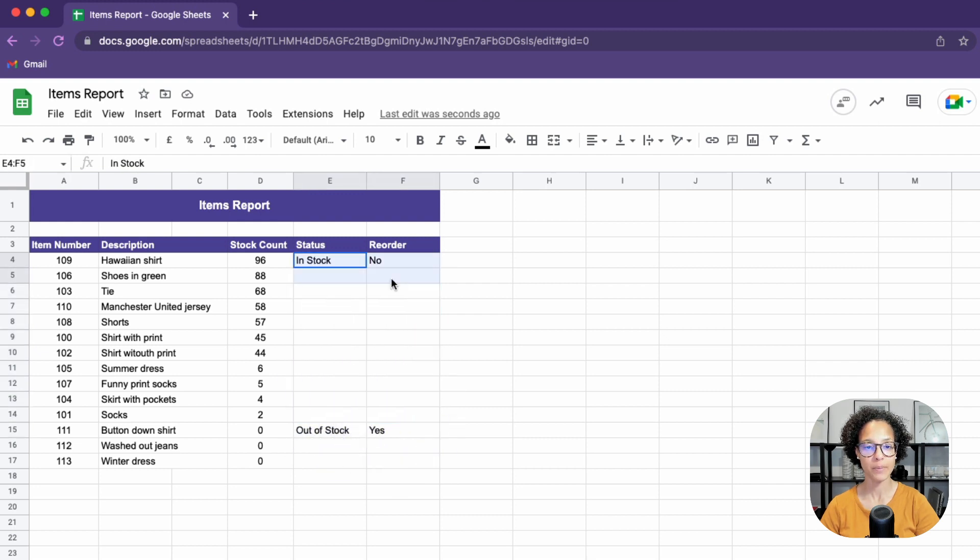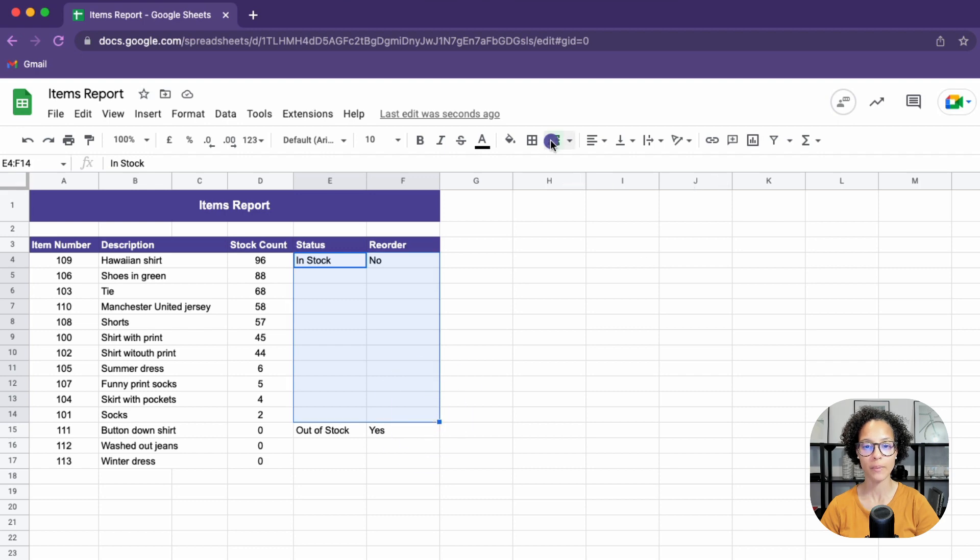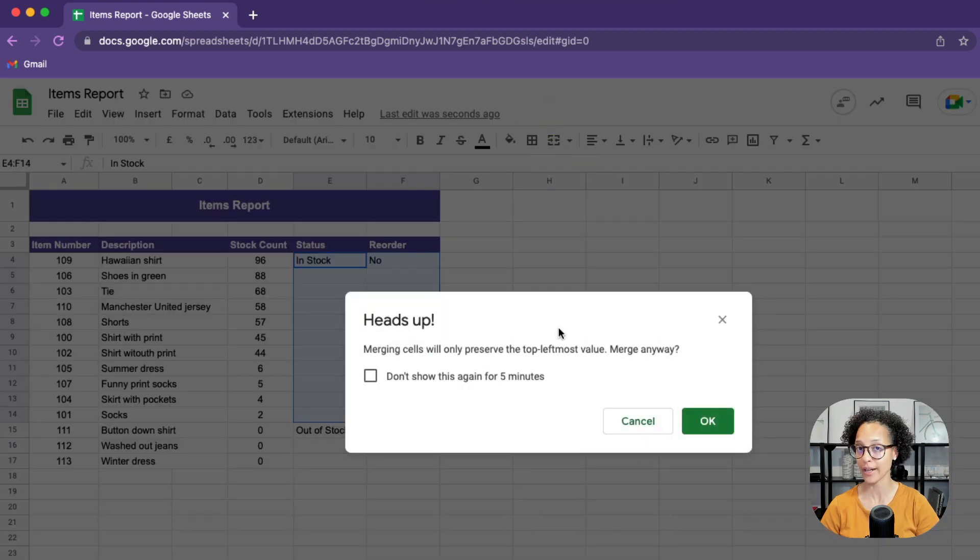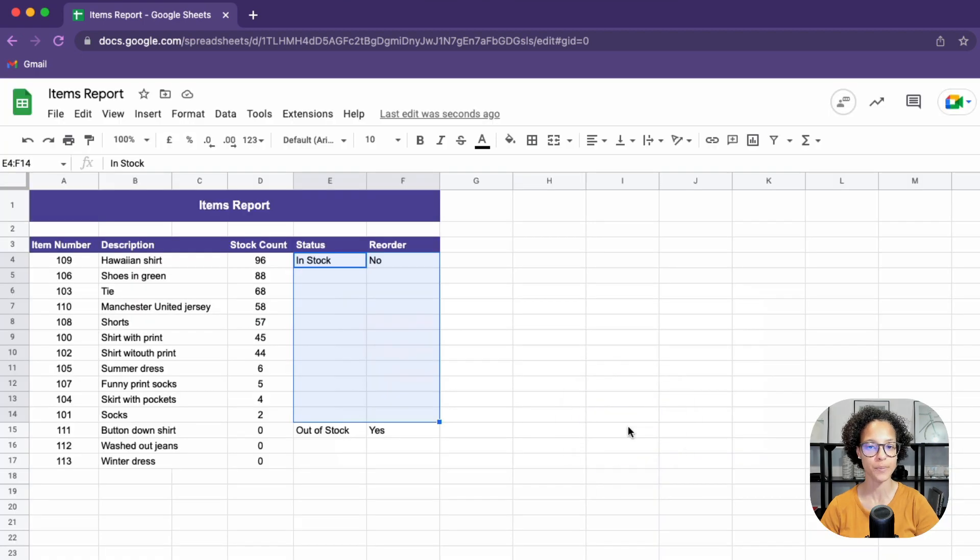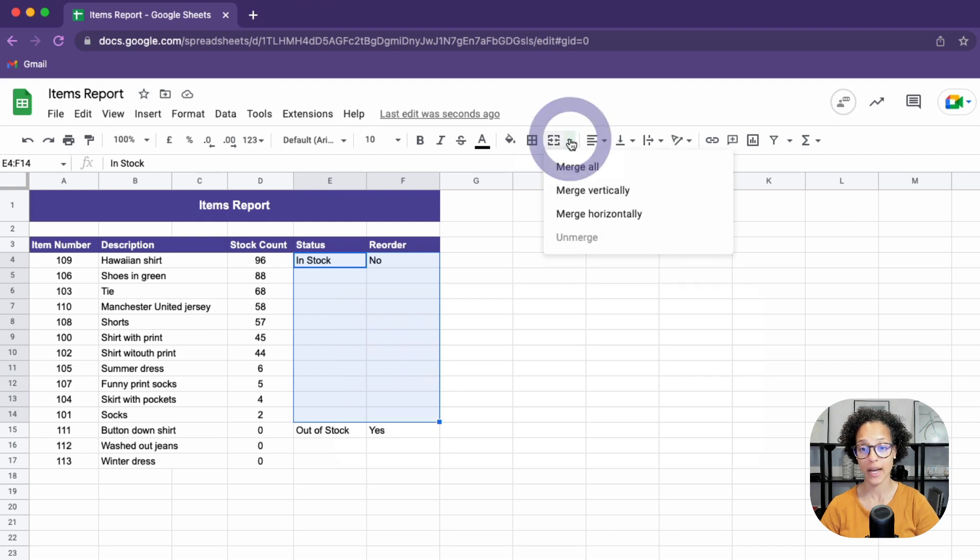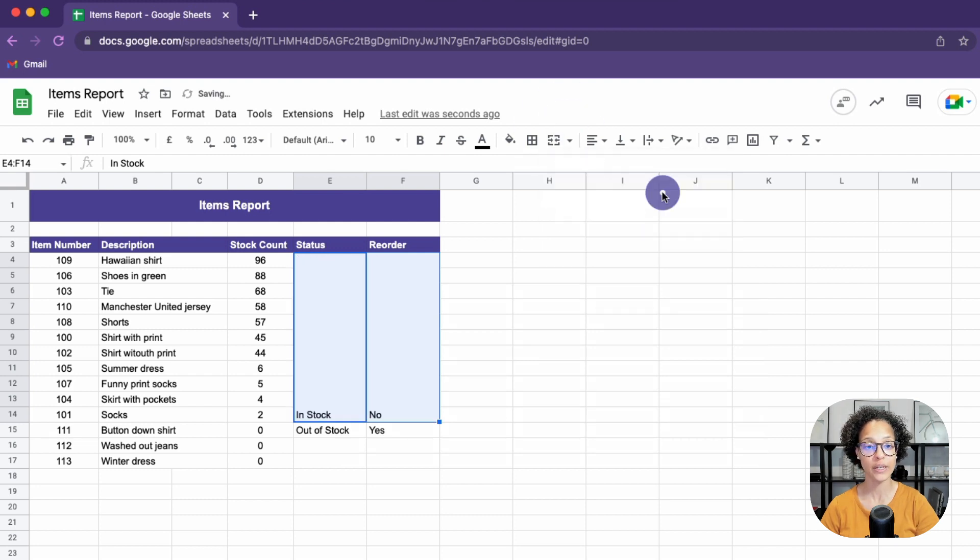So again, if I'm just to select this range and say, go ahead and merge, we'll get another heads up. So not an option. But if we this time around choose merge vertically, that looks pretty good.